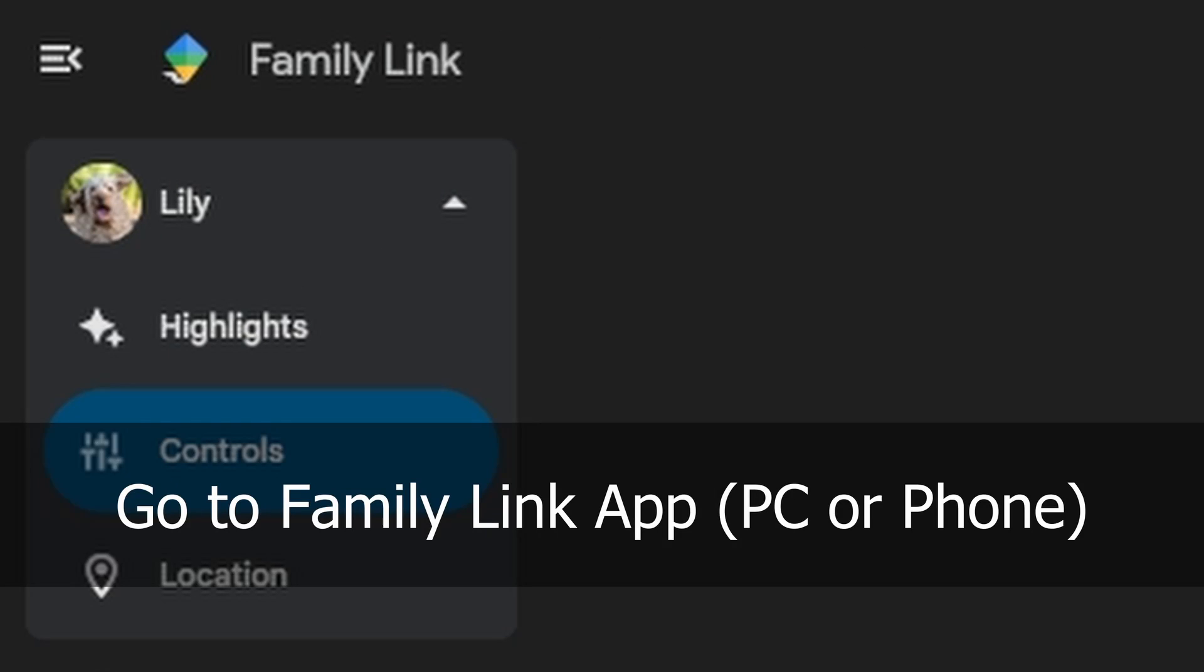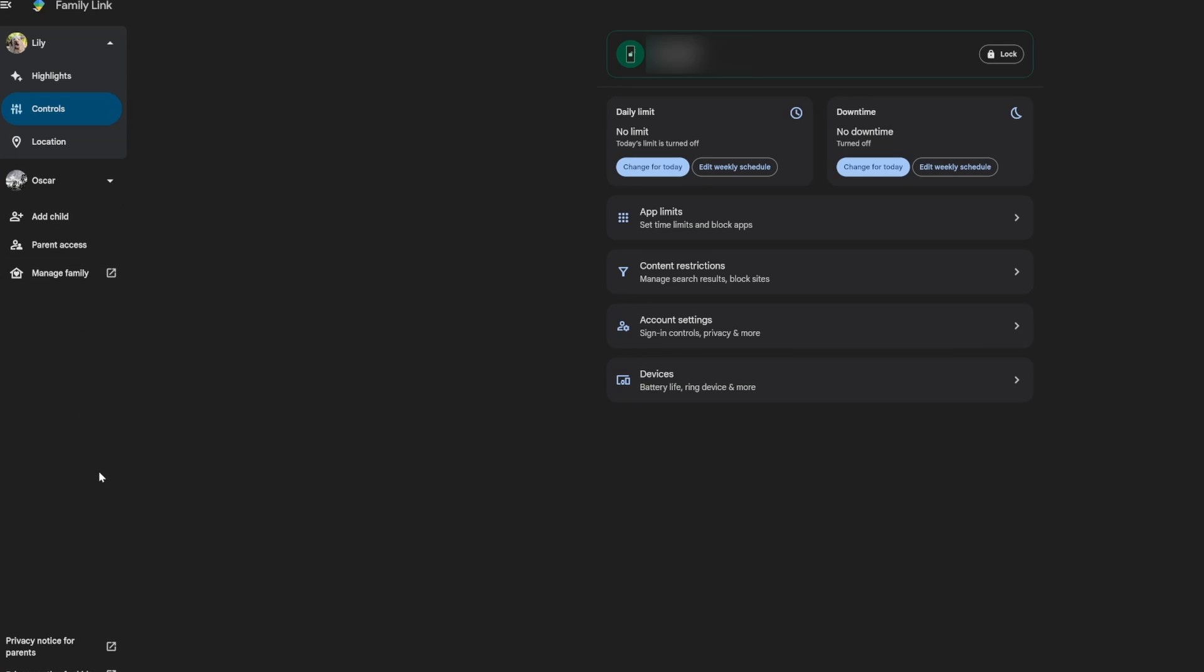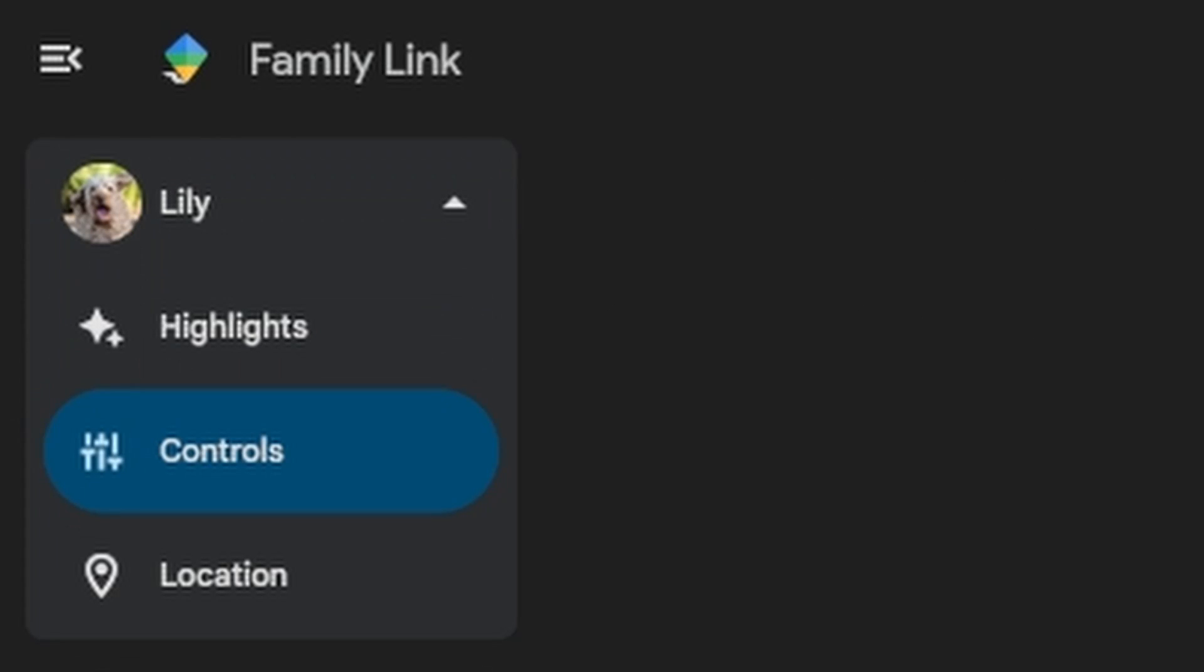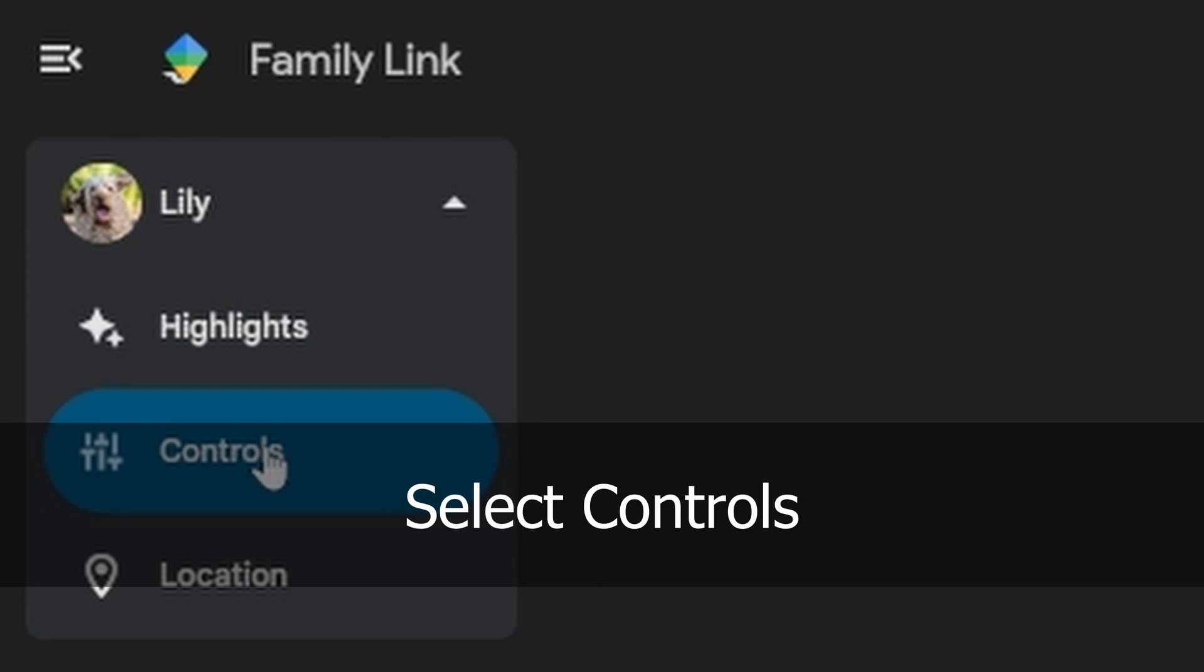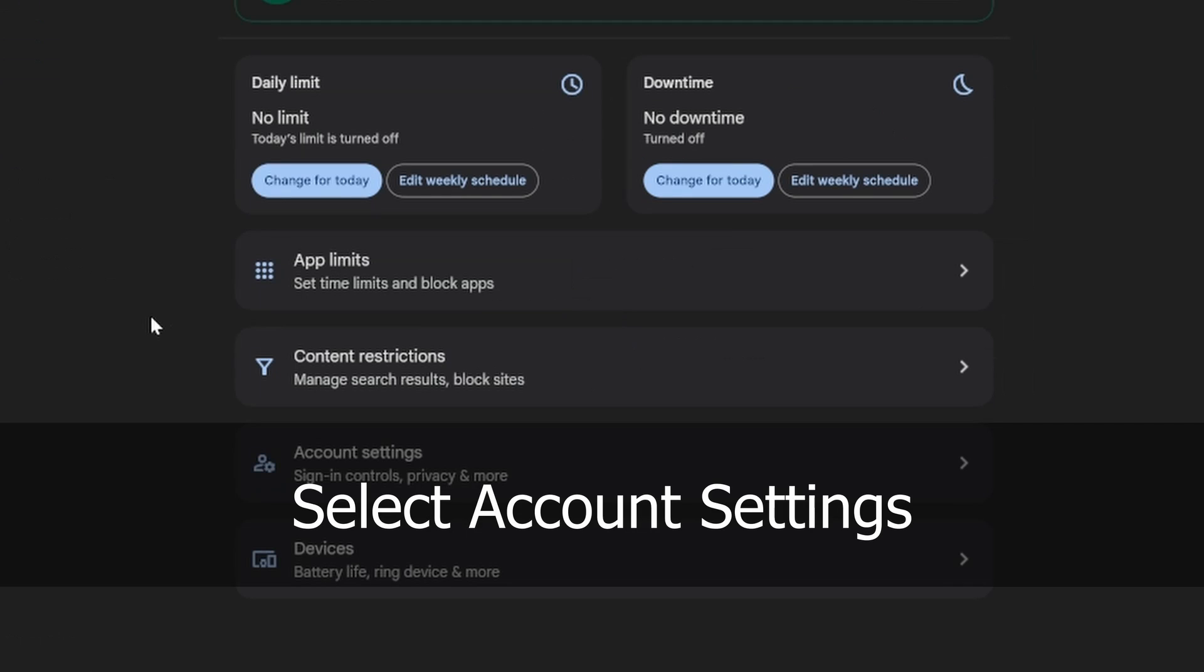First go to your family link and then you will generally be greeted by the side panel here where you have your managed children. Just select one of them and select the controls panel tab. And over here you'll see a whole bunch of icons.